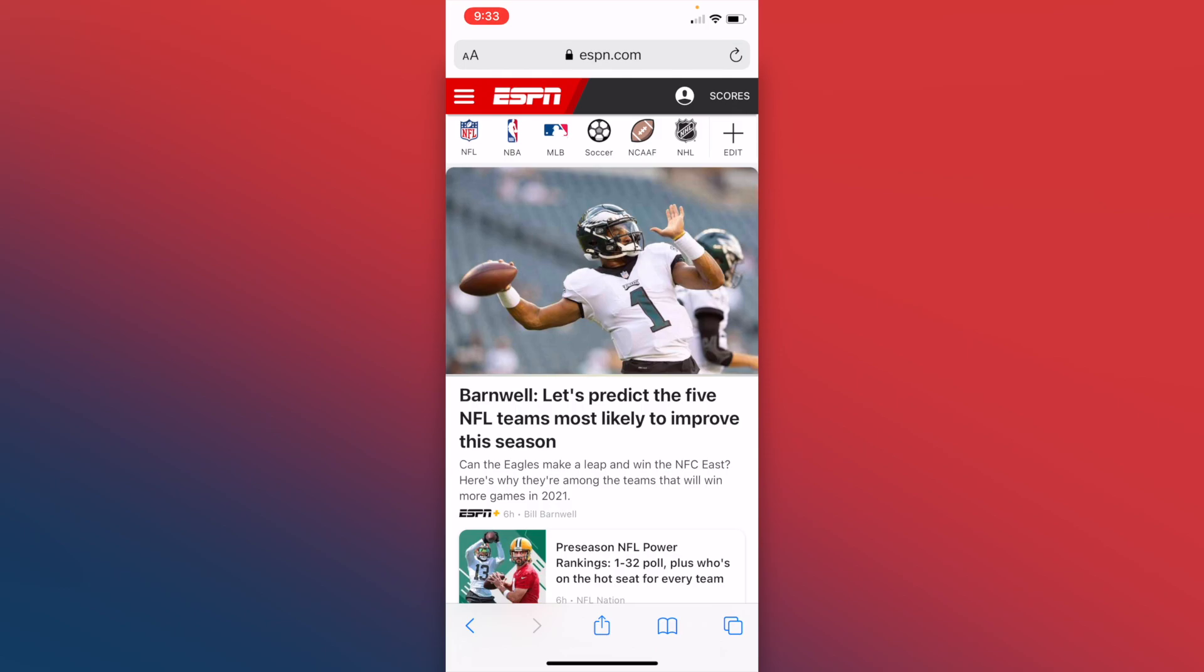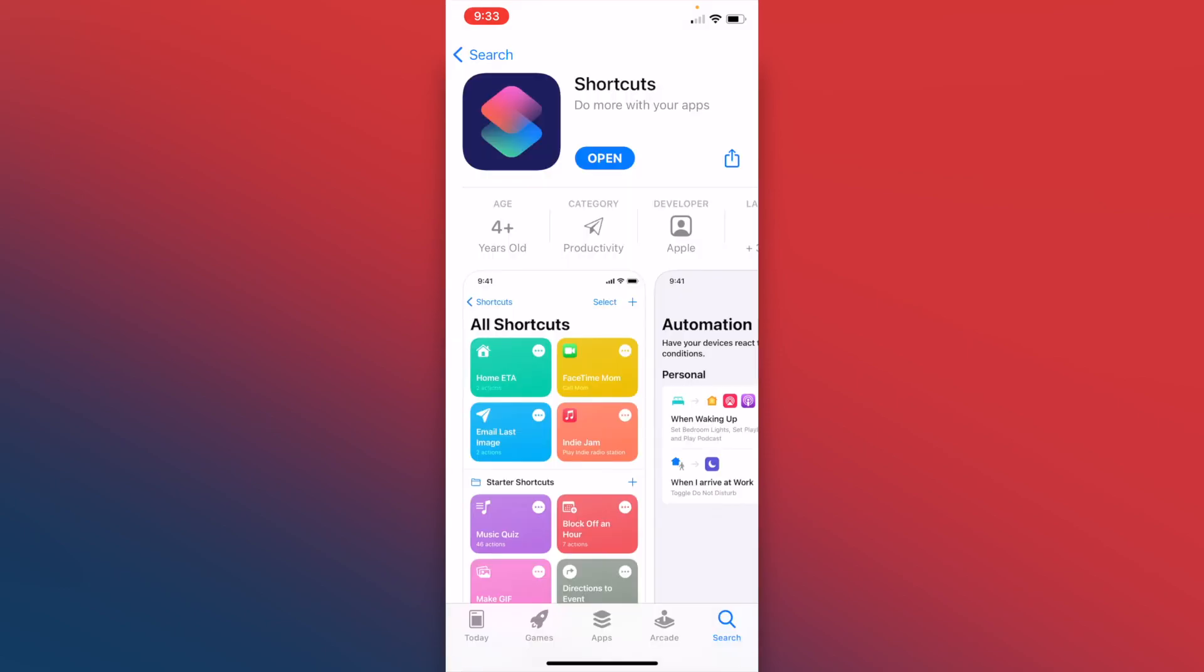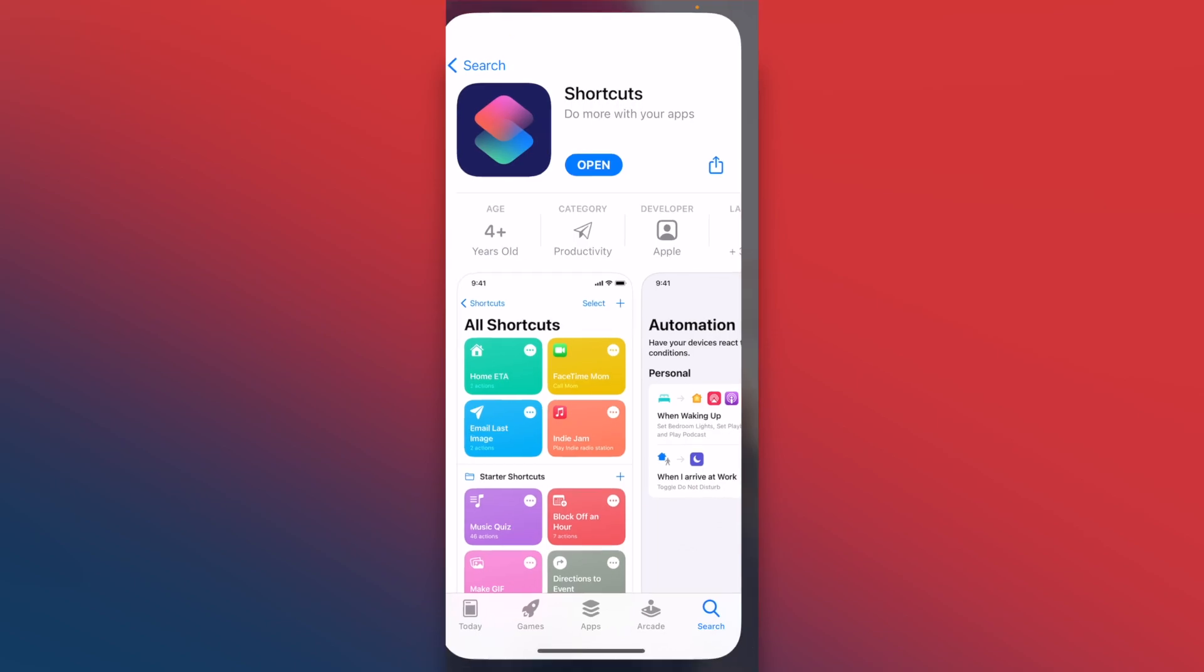The next thing we need is the shortcuts app from Apple. If you don't already have the app installed, you can go to the app store and search shortcuts and download the app that looks like this one right here. Once it's installed, click the open button.